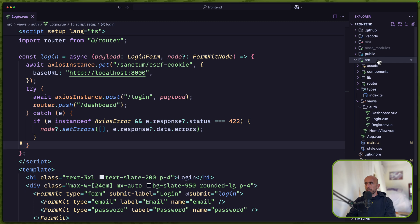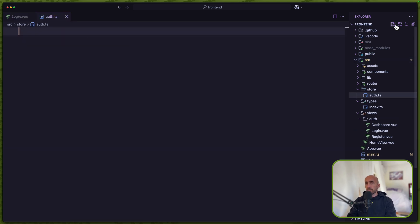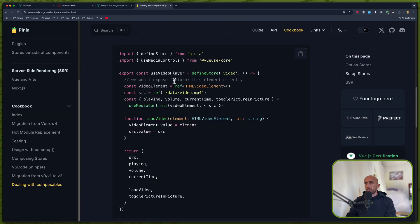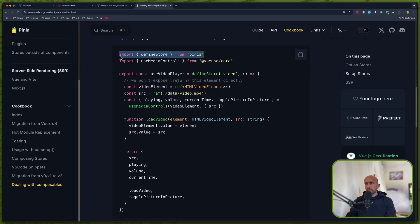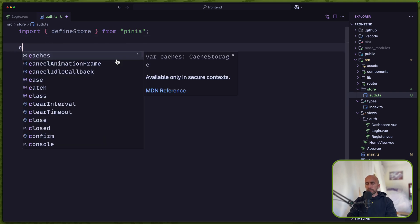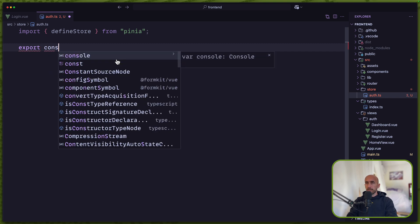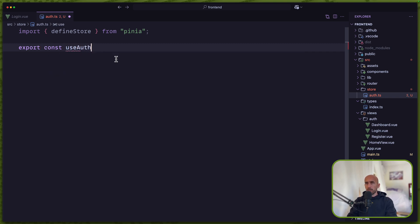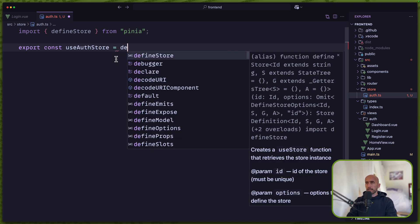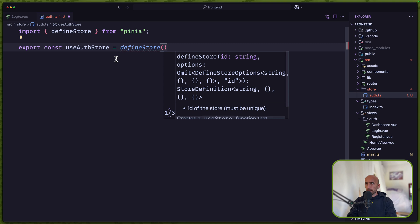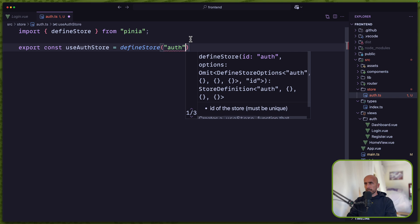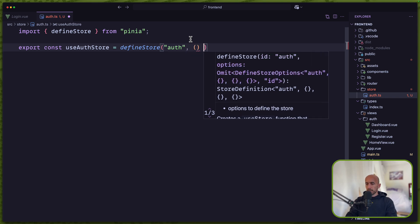Let's go in the source directory and create a new file inside the store directory. The name of the file is going to be auth.ts in my case, but you can name it whatever you like. We need to import defineStore from Pinia, and then create an export — export const useAuthStore — equal to defineStore, passing an id string of 'auth', and then an arrow function.